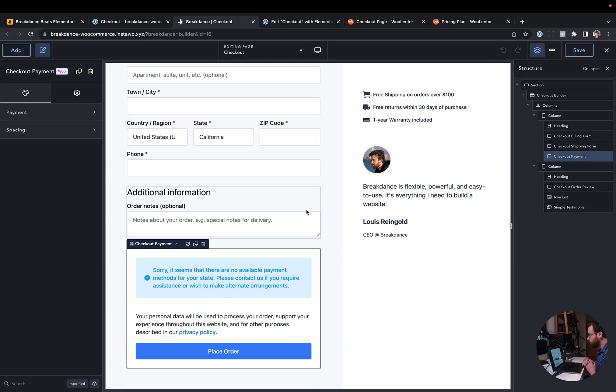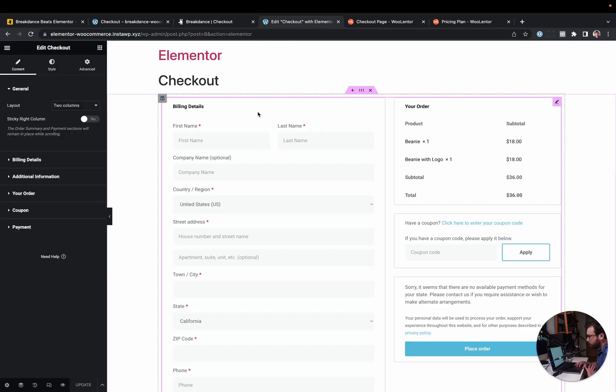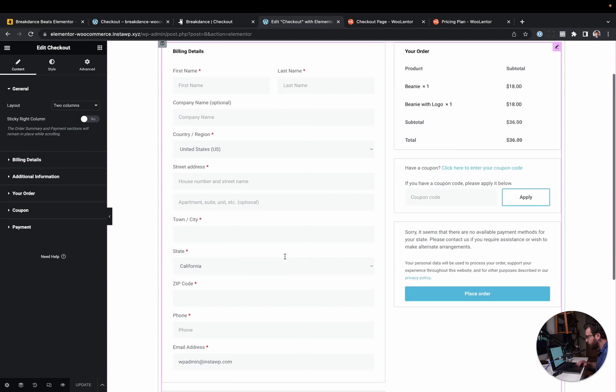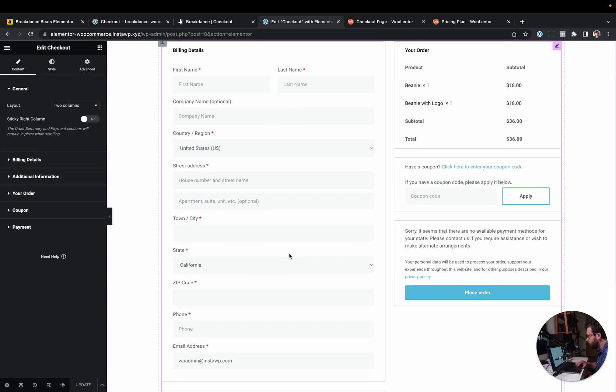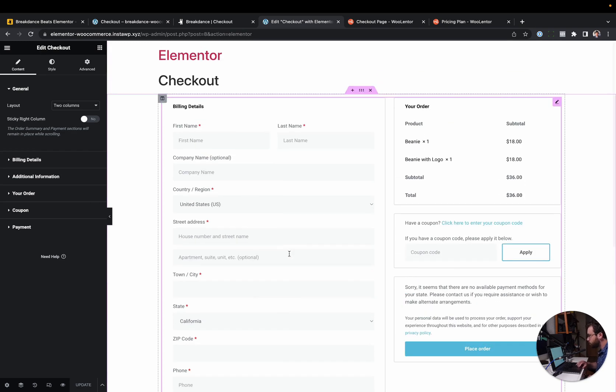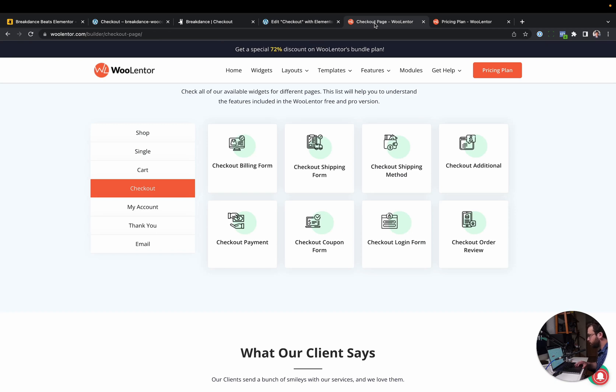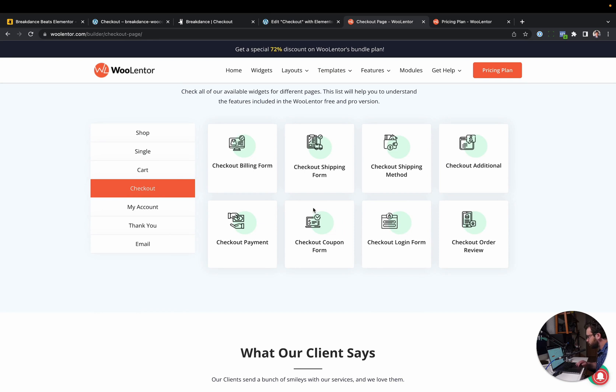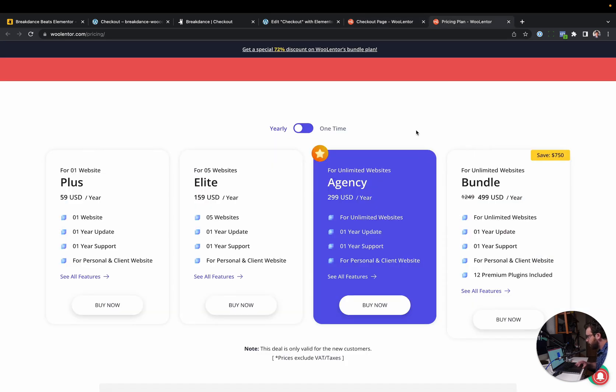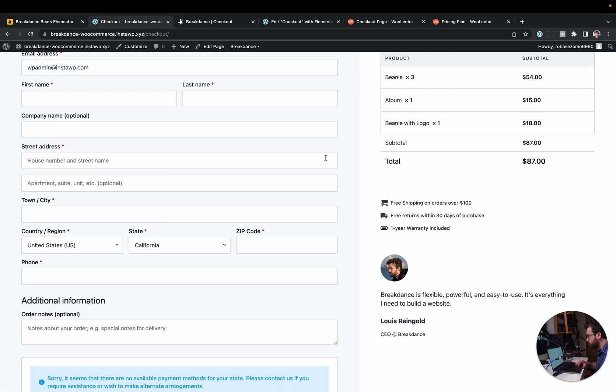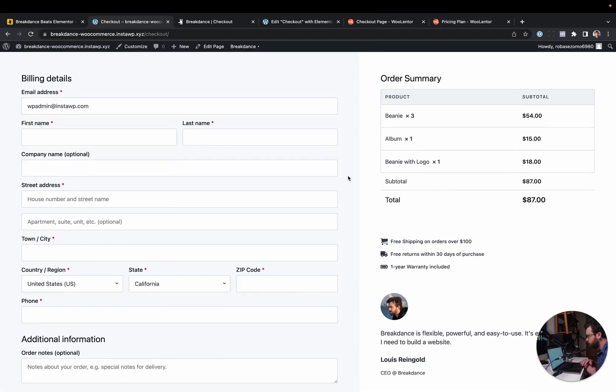And these elements are just included with Breakdance. You don't need an add-on to do this. Now, if you want to do the same thing in Elementor, sure, you have a checkout element, but you don't have individual elements for each part of the checkout form like you do in Breakdance. To do this in Elementor, you would want an add-on. You'd get WooLentor and you'd use their checkout elements. They have the individual granular checkout elements. And that is going to be $299 per year for unlimited websites. But in Breakdance, you can do this with vanilla Breakdance. No add-ons necessary.